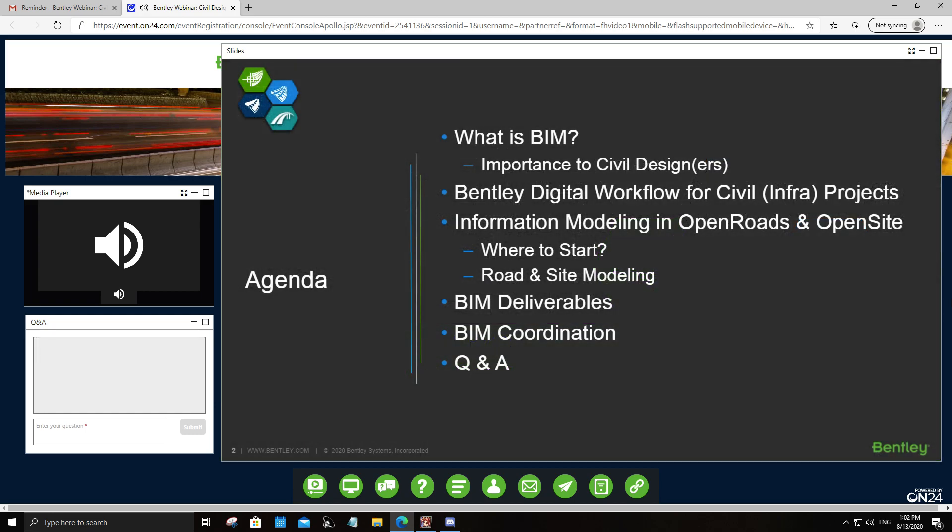Here is our agenda for this session. We'll go through some BIM 101 and how it is important to civil design and civil designers. We'll have a brief introduction on the Bentley digital workflow for civil and infrastructure projects, then discuss how you can achieve an information model using Open Roads and Open Site Designer. We'll also cover common BIM deliverables you can create, how to coordinate within your civil design team, and we'll address your questions before we end the session.